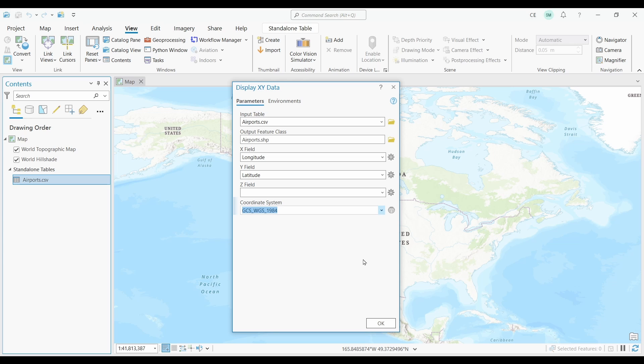But if you have Eastings and Northings, then you're likely going to use a UTM coordinate system. This is an important field. Make sure you know the origin coordinate system of your data beforehand. Because if you enter an incorrect coordinate system, your data might end up in the middle of nowhere. So really, all that I have to do is push okay.